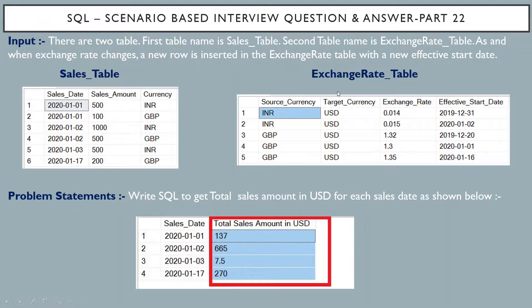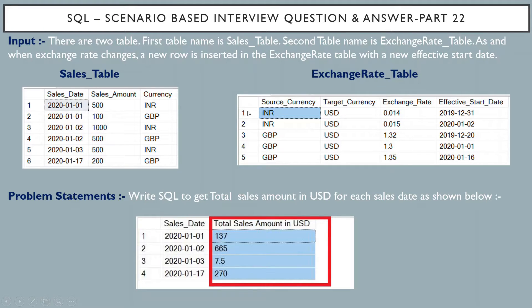The exchange rate table has the columns: source currency, target currency, exchange rate, and effective start date. It contains the exchange rate value when converting from a source currency to a target currency. For example, converting from INR to USD, the exchange rate is 0.014, applicable for sales on or after 31st December 2019 till 1st January 2020. After 2nd January 2020, the rate changes from 0.014 to 0.015.